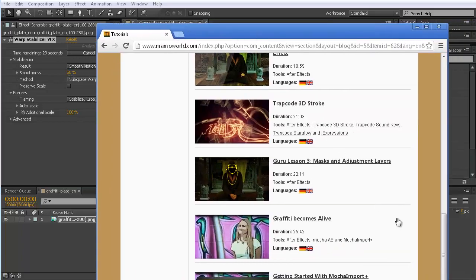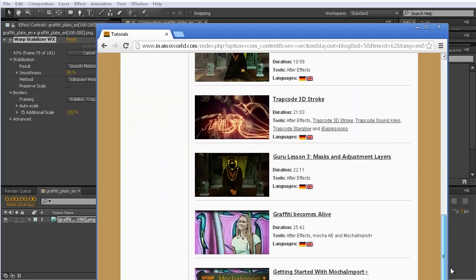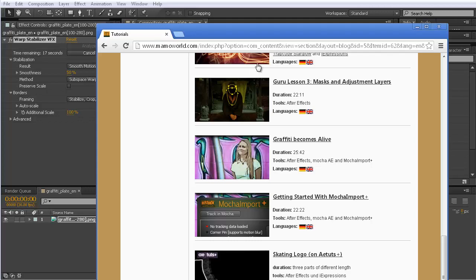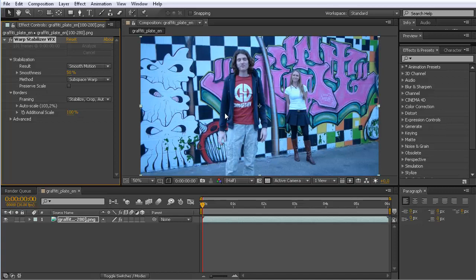This clip is from an earlier tutorial on marmoworld.com. In that tutorial, we took Andra and turned her into part of the graffiti — she popped out of the graffiti and became a living person. In this tutorial we want to do something simpler: just inserting something into the graffiti background. But you could in principle also do such more complex tasks with this technique.